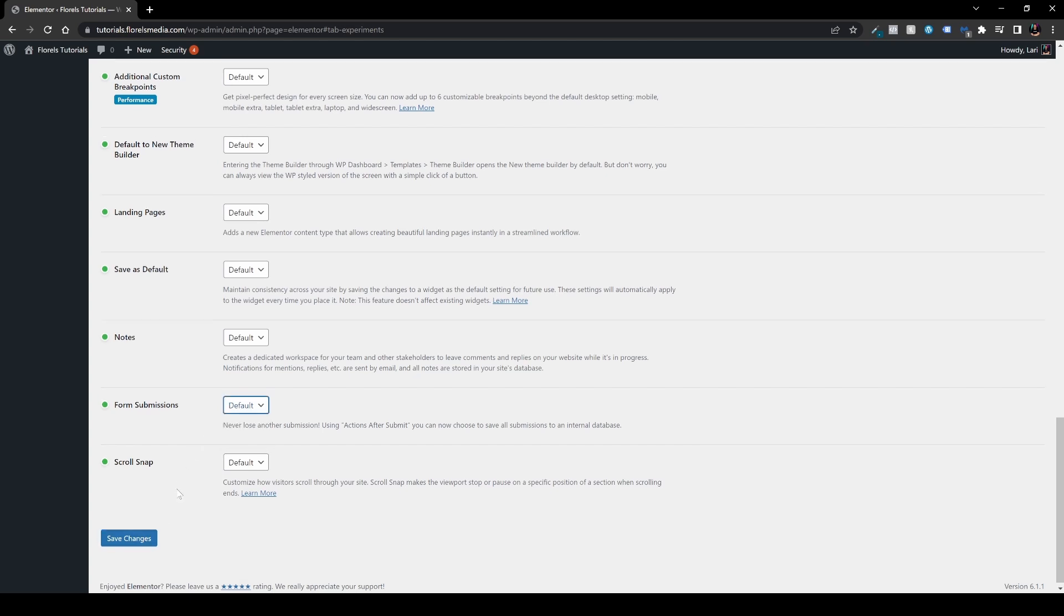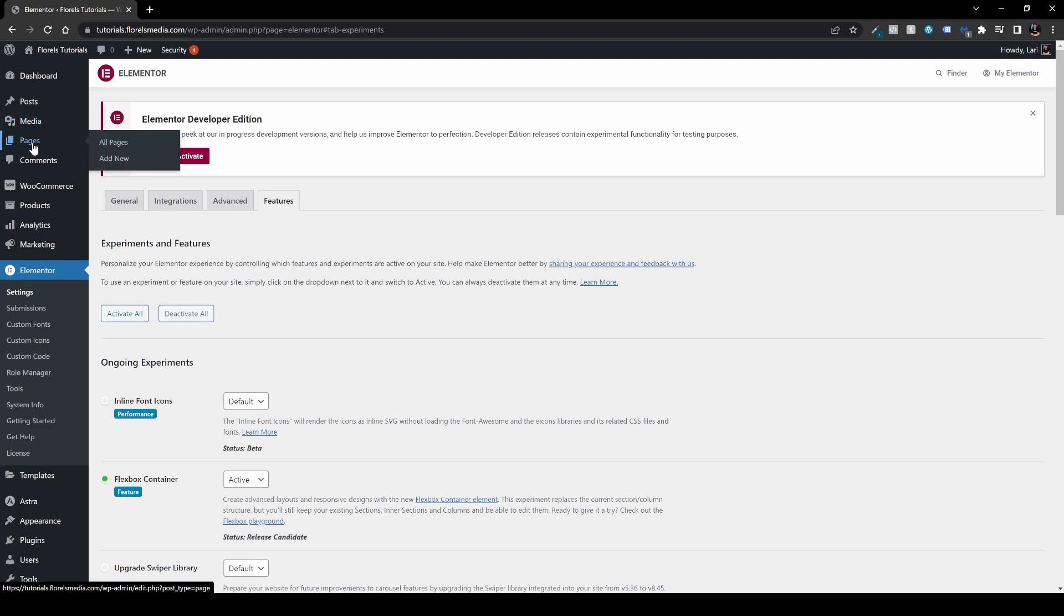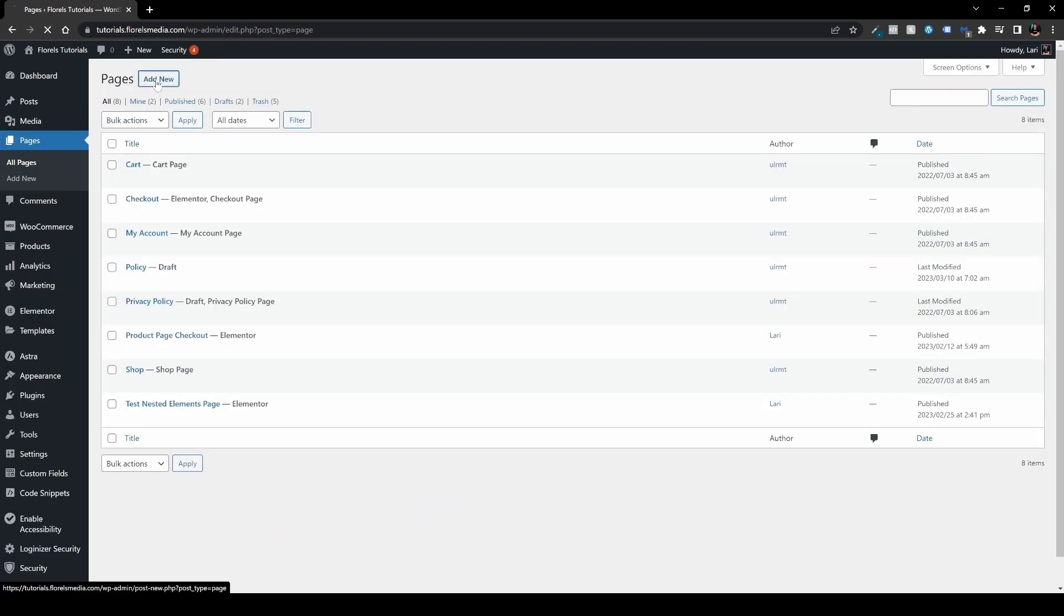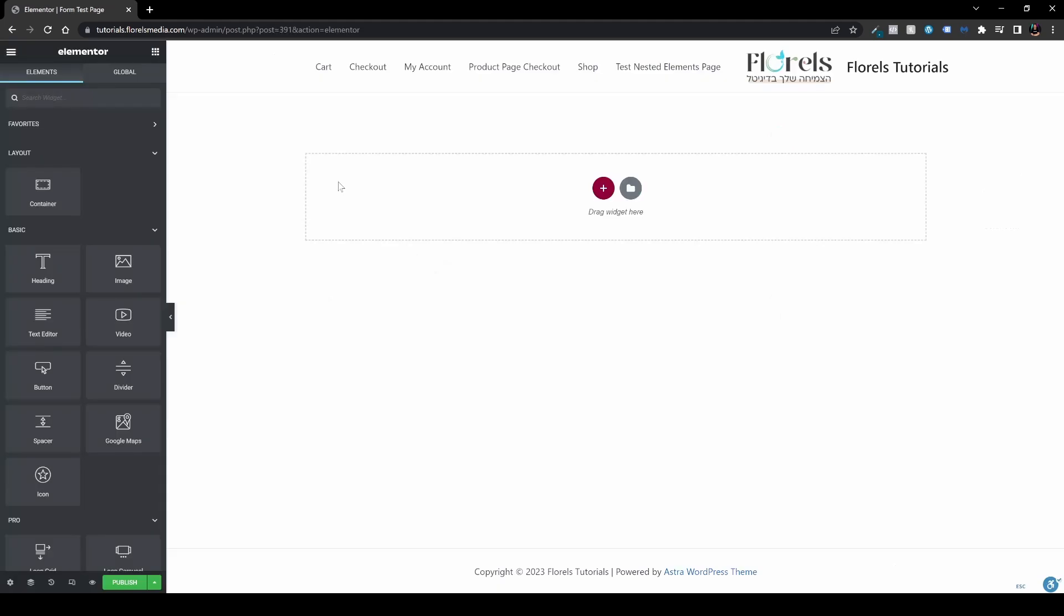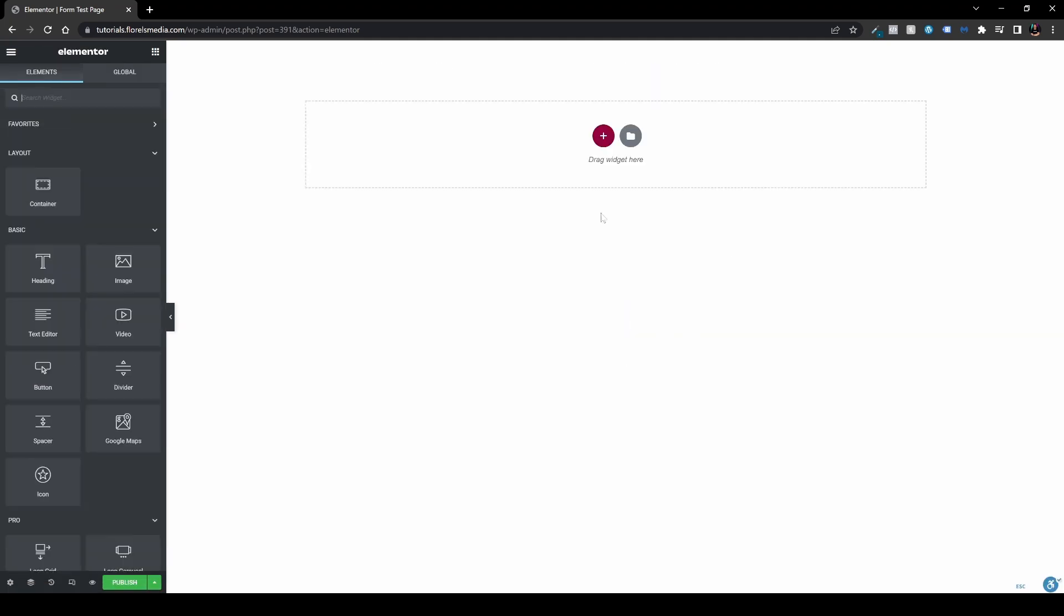And after that, let's head over to a page and test it out. Let's open a new page. Let's call it form test page and edit it with Elementor. For this matter, I would turn this page into Elementor Canvas. So go over to settings down in your left bottom corner. Go to page layout and select Elementor Canvas. It will act like a canvas as you have in the real world, just a blank white page.